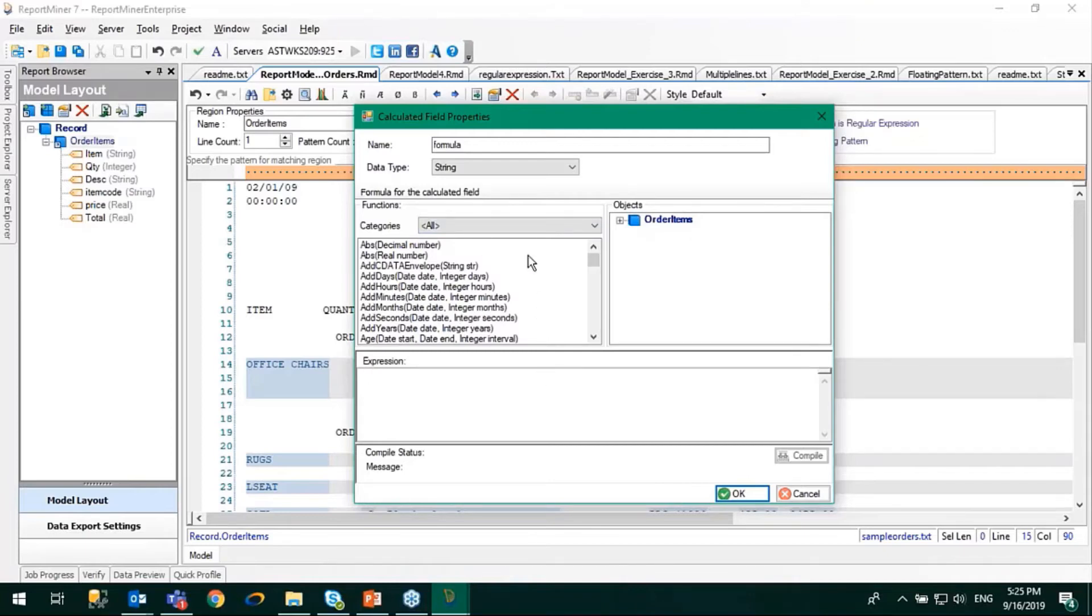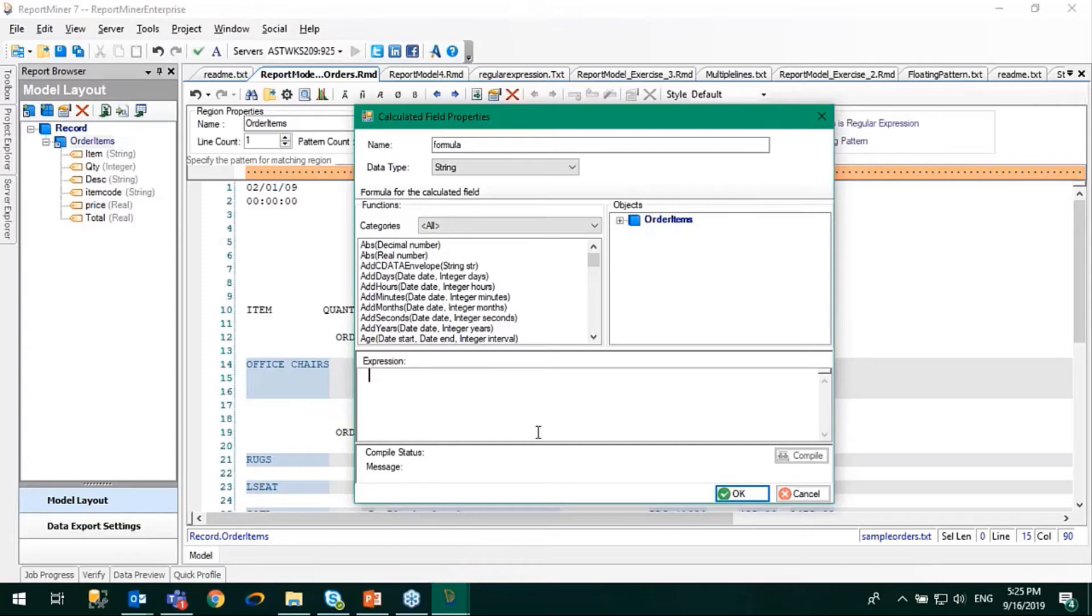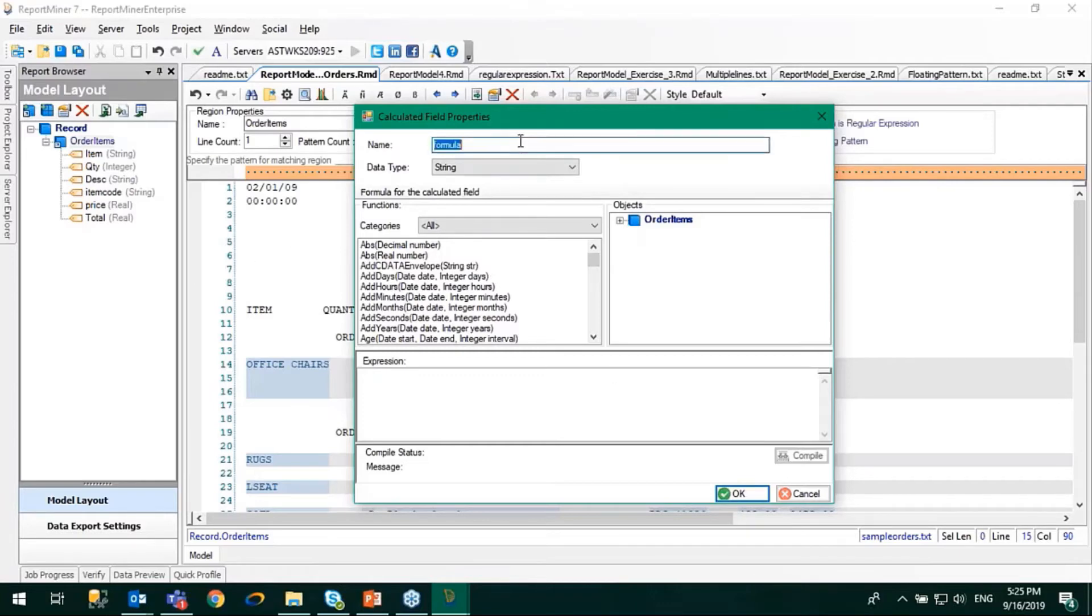You can use them or write simple mathematical formulas like multiplication, subtraction, addition, and so on, which we are going to do in this case. As I told you, we are going to apply some discount on the total price. First of all, I'll change the name of this field from 'formula' to 'discounted price'.